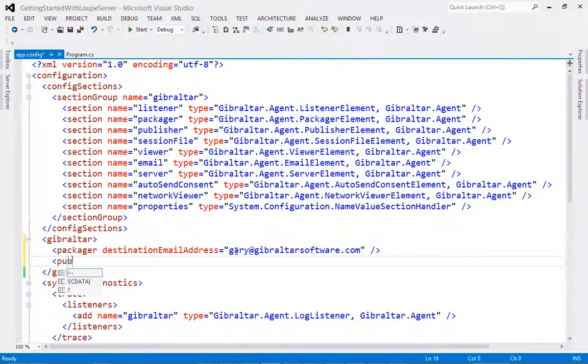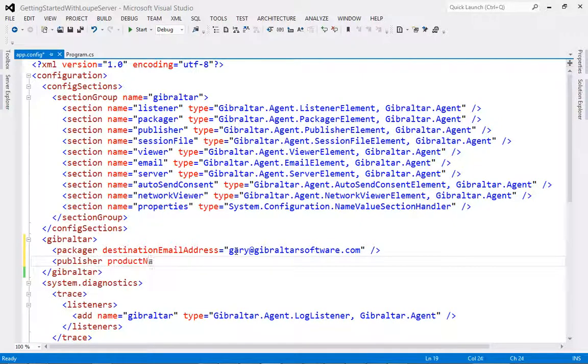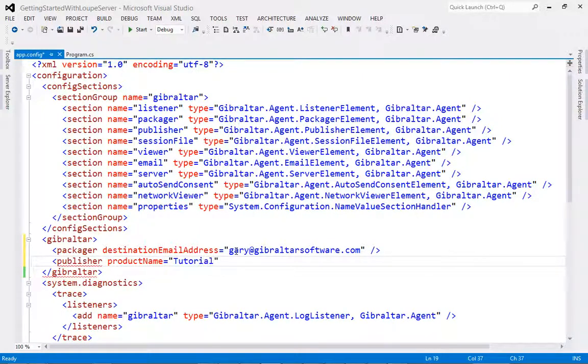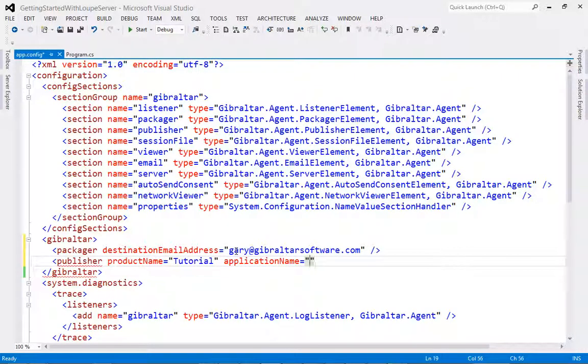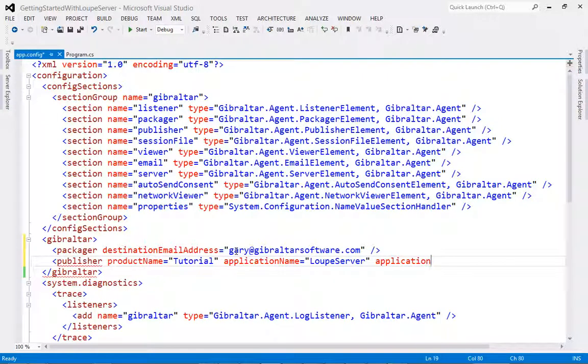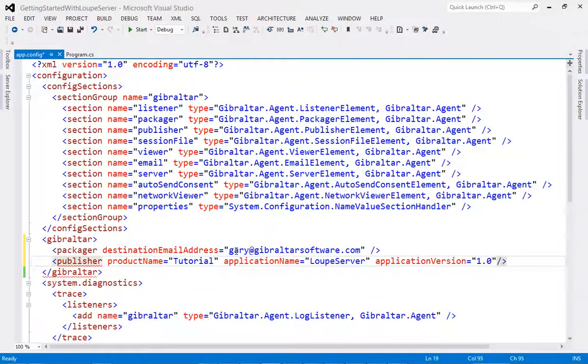The second element that we're going to use is the publisher element, where we will specify the product name, application name and application version number. Remember to give these attributes meaningful names. If you get confused by what should go in which attribute, think of product name as Office, and application name as being Word or Excel.